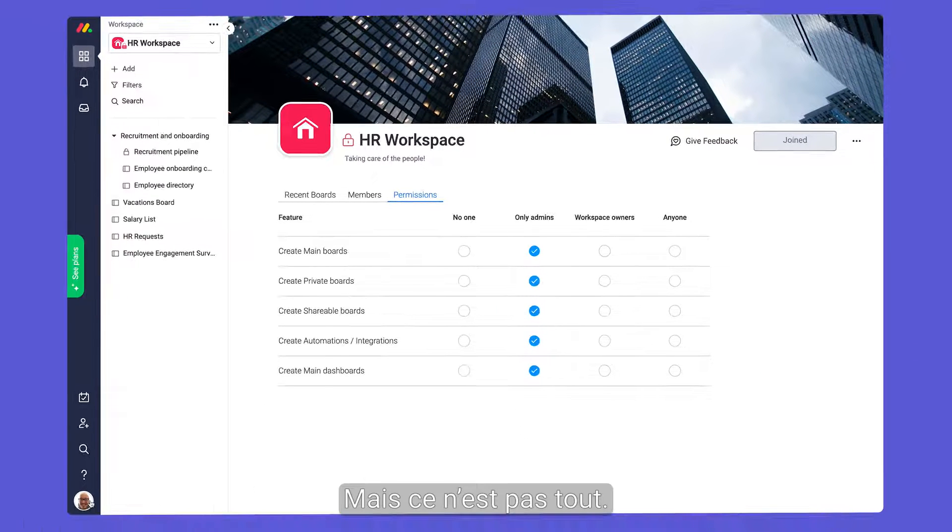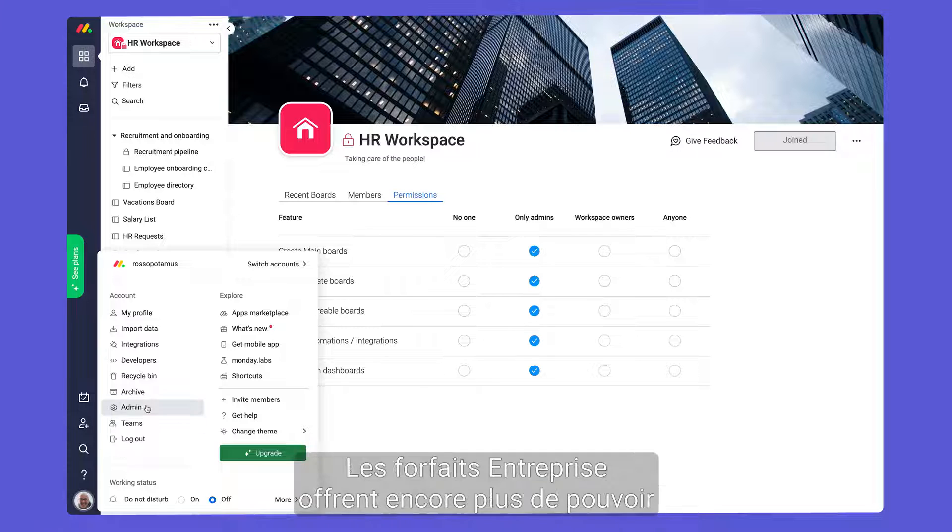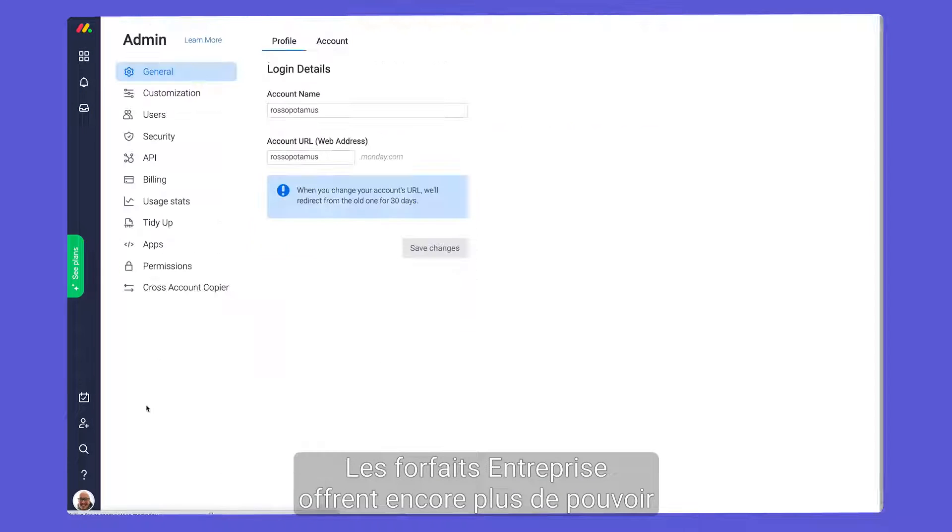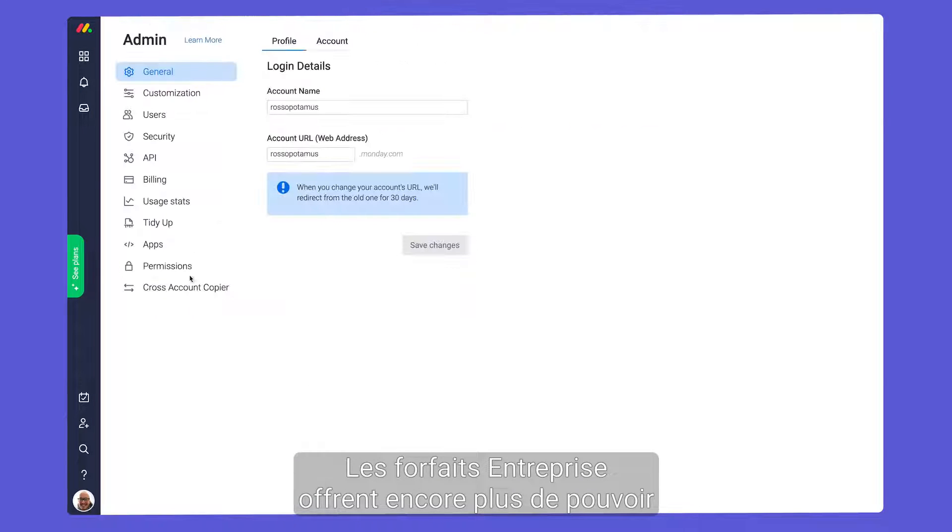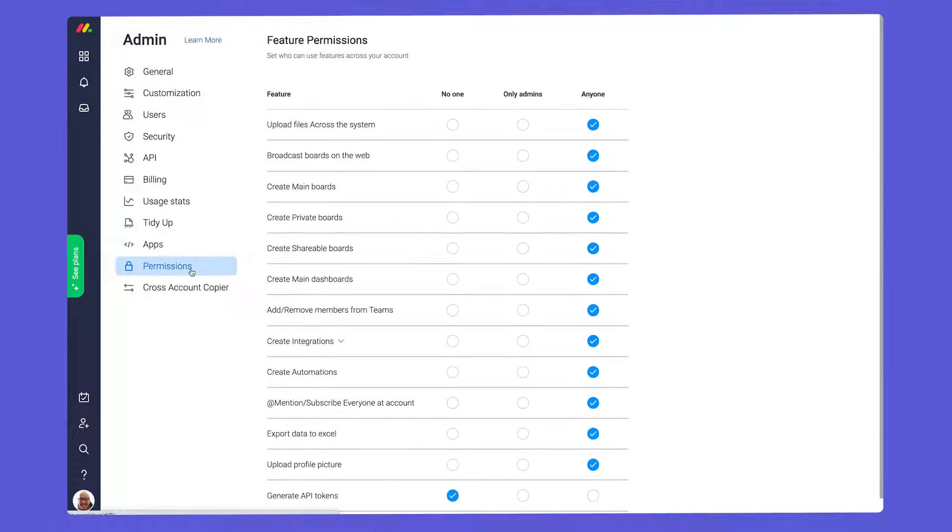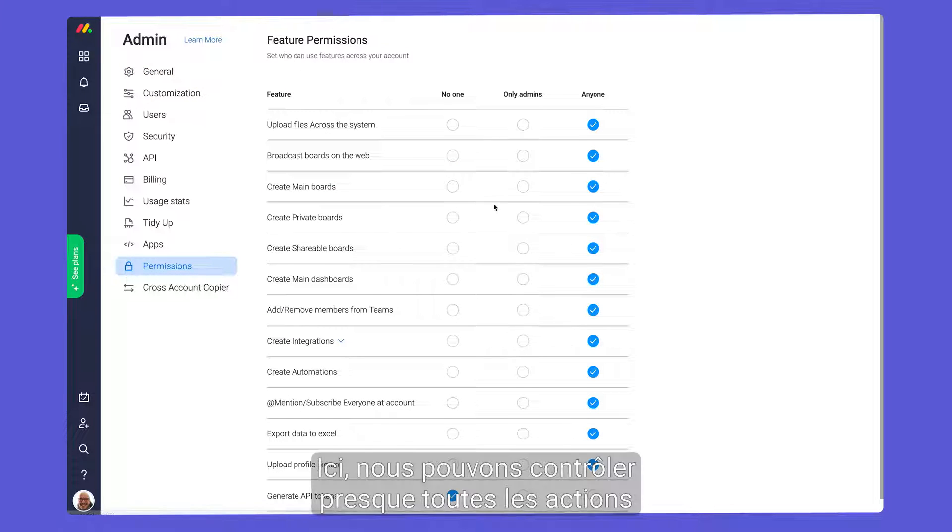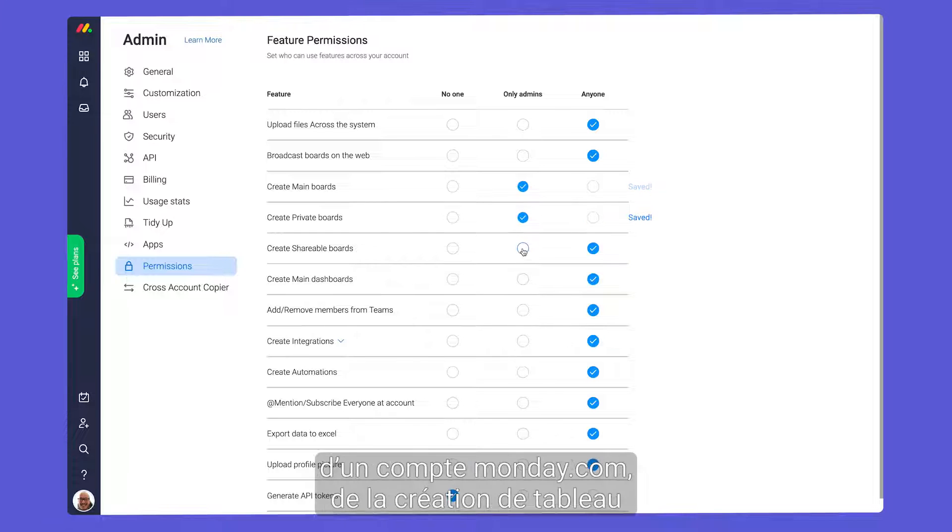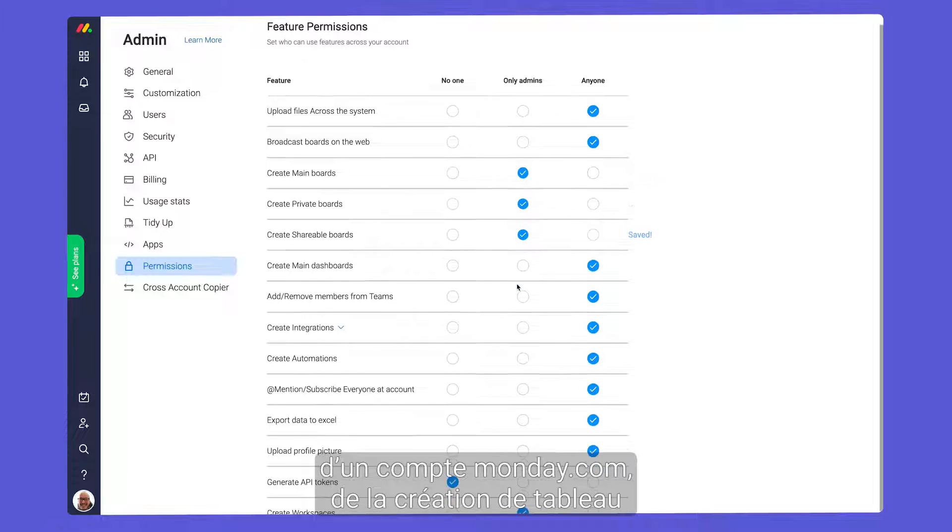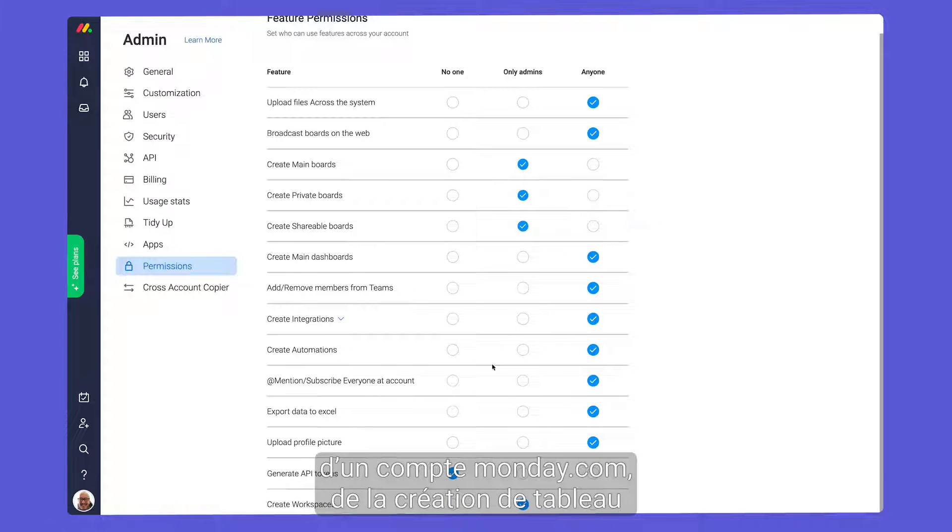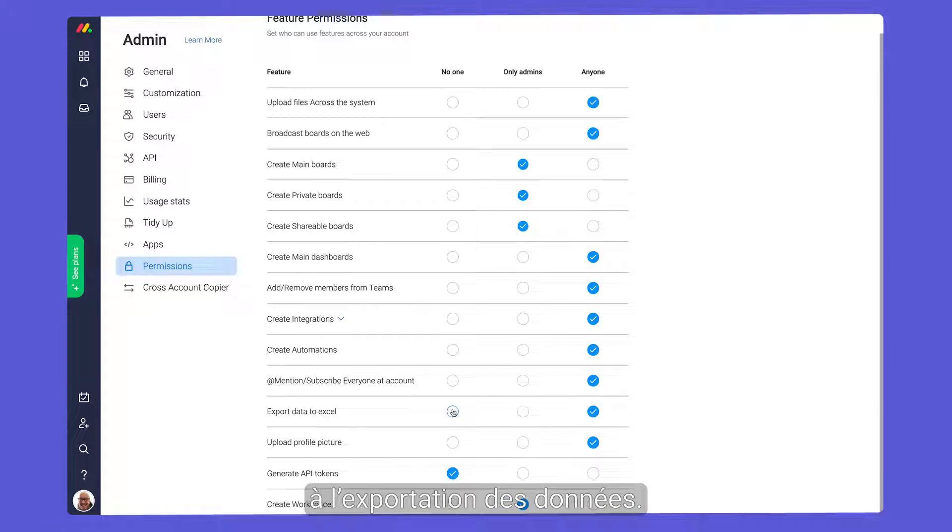But wait, there's more. Enterprise users have even more power with account permissions. Here we can control pretty much every action in a Monday account, from board creation to the exporting of data.